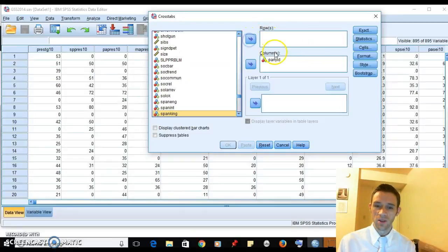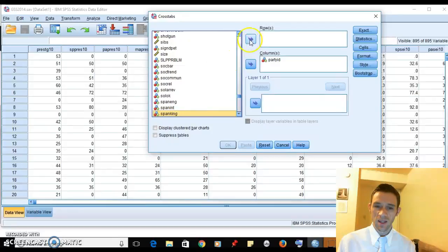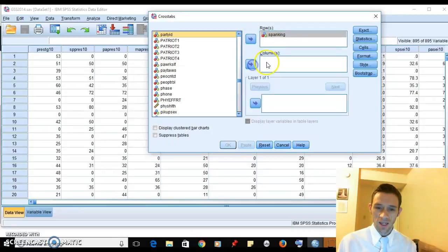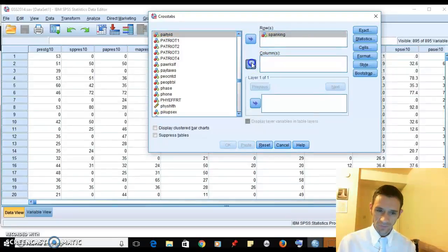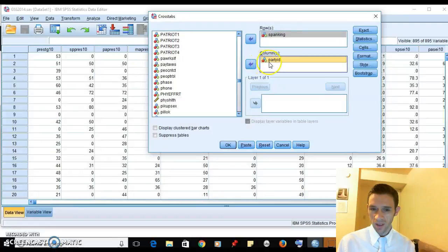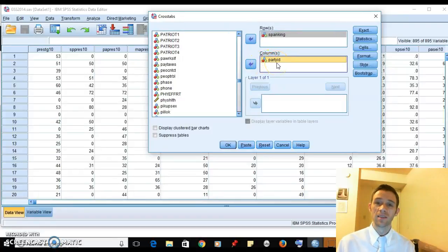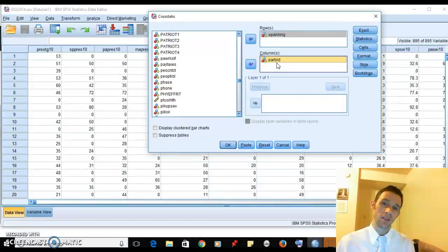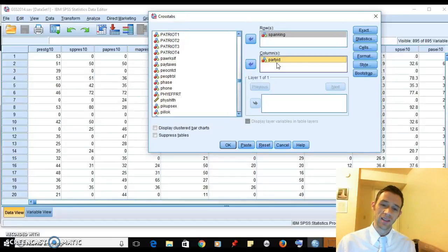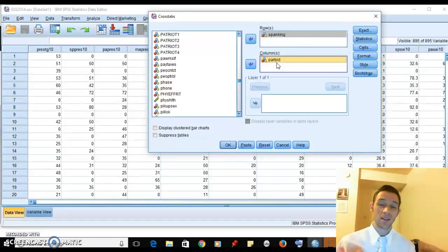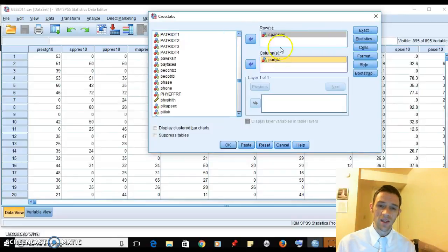Here I've done spanking and party ID. So party ID is in the column - that's your political party identity. We're going to see if that predicts favoring spanking.